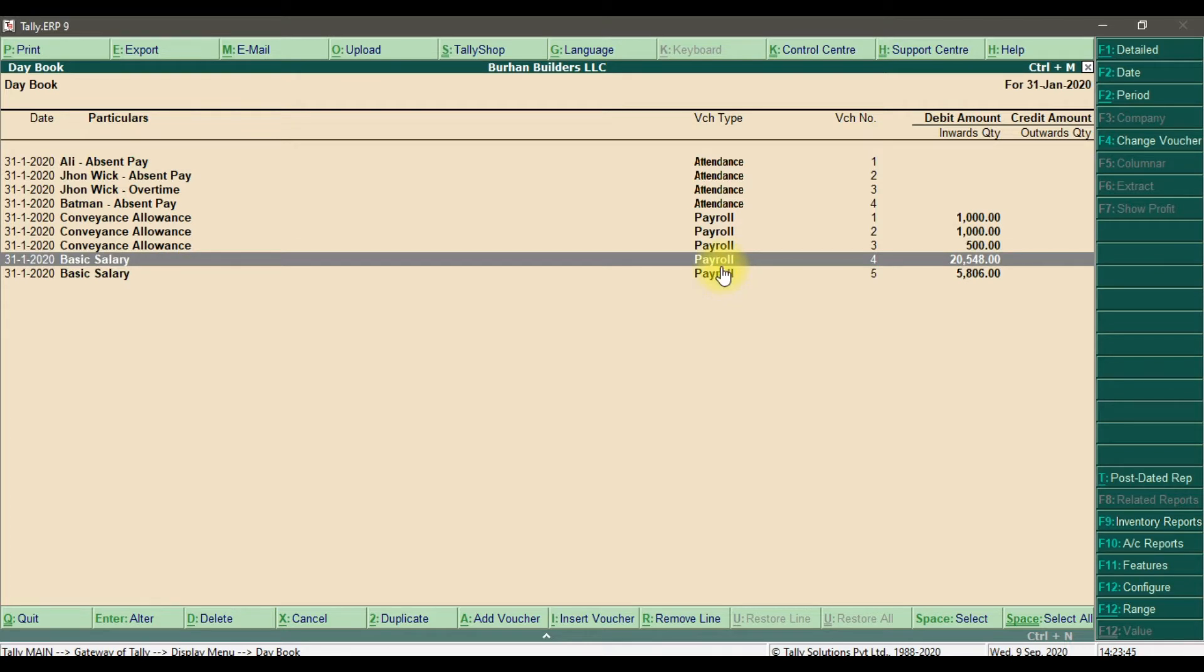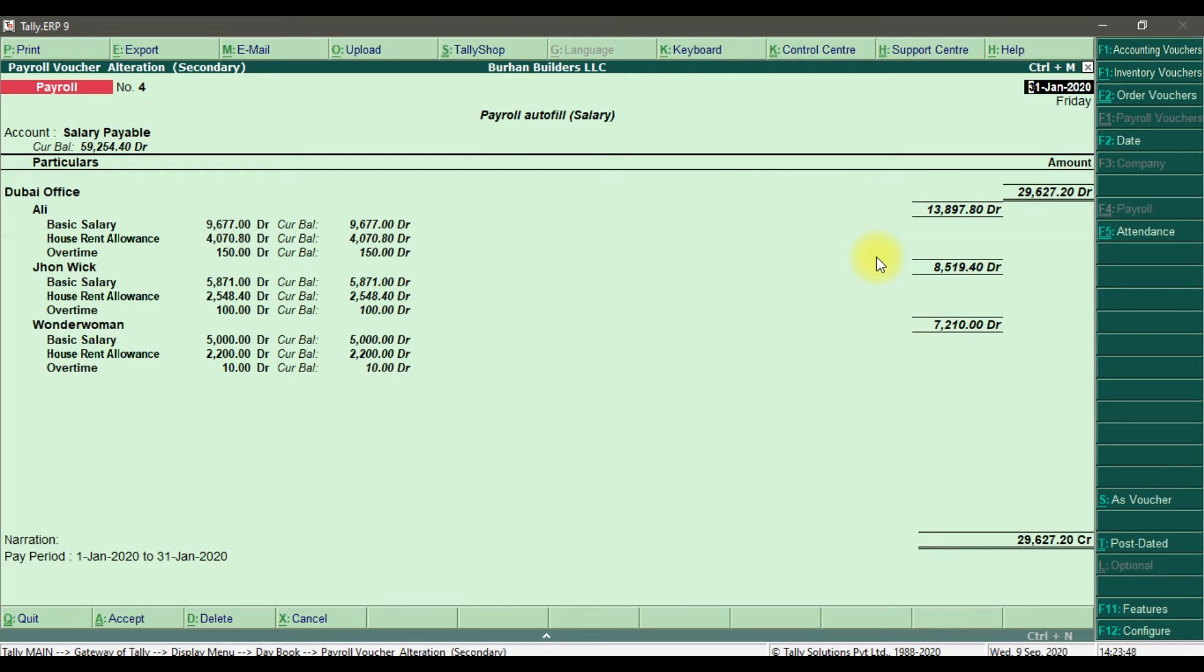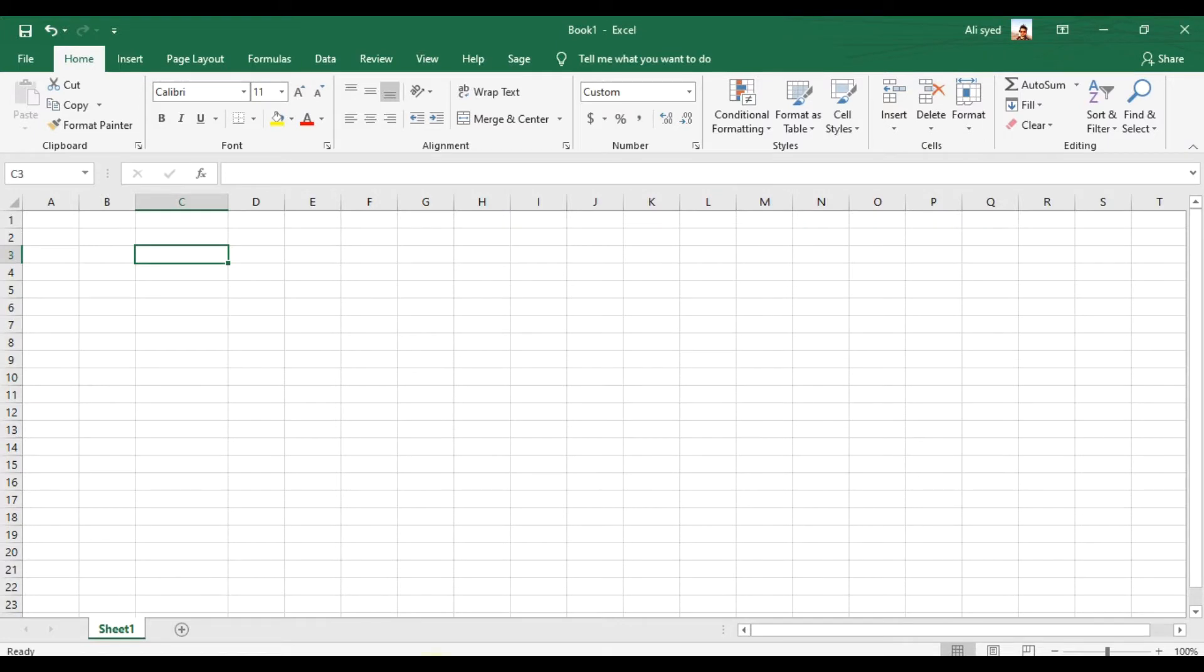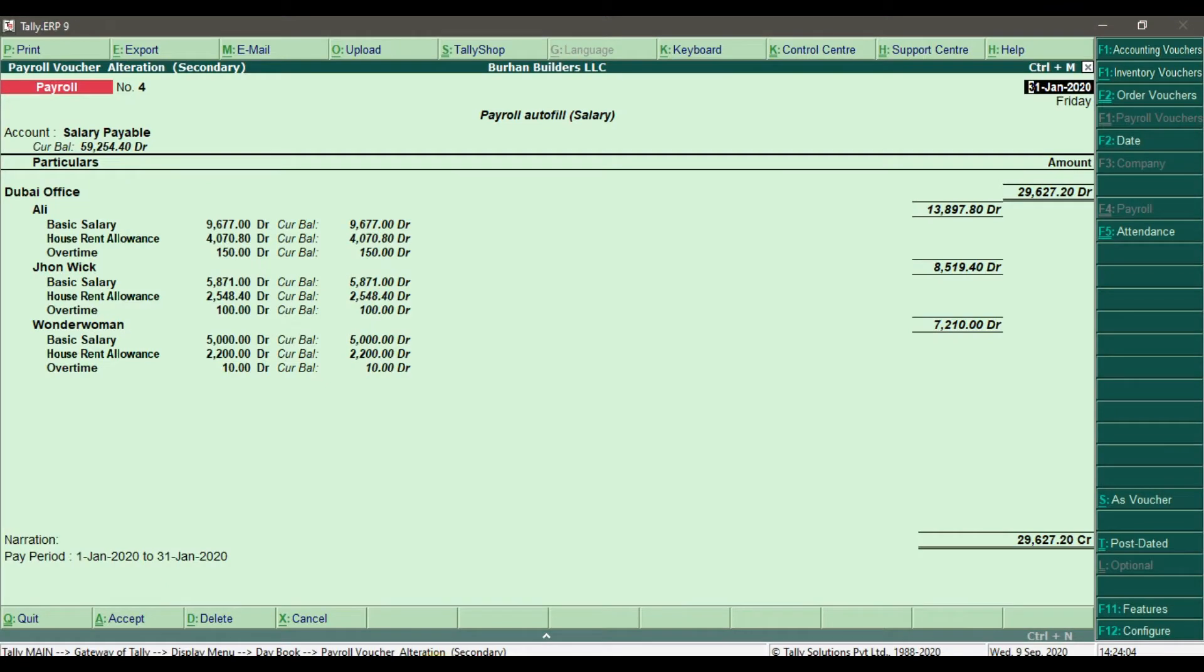If you press enter, this is the total salary we paid for the month of January 2020 - that is 29,627.20 fils for our Dubai office.